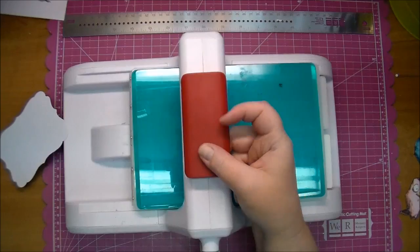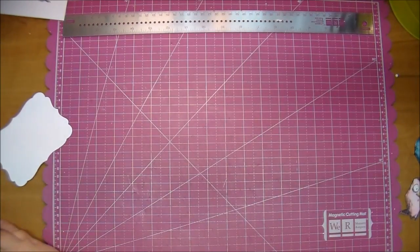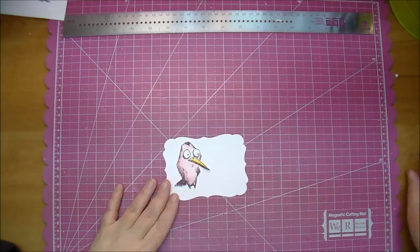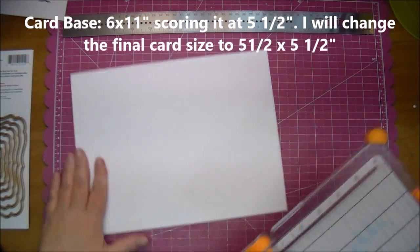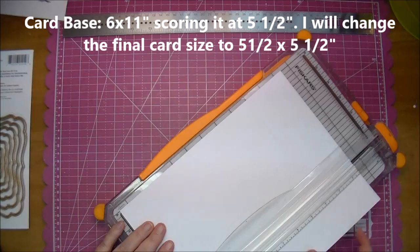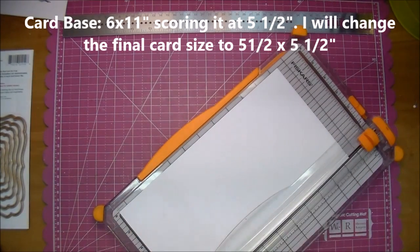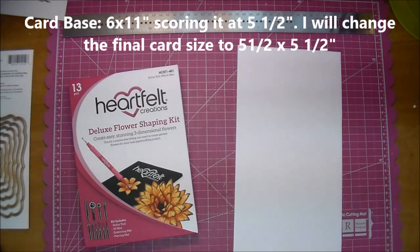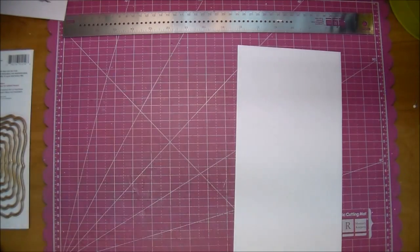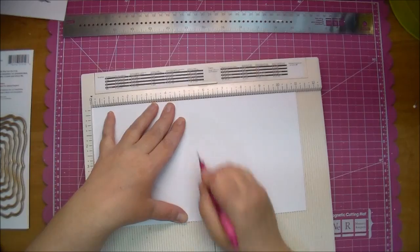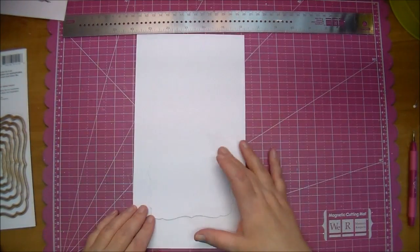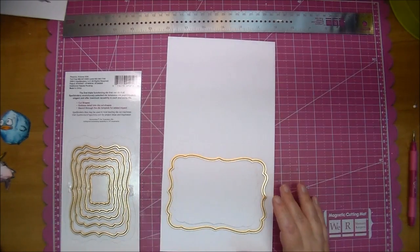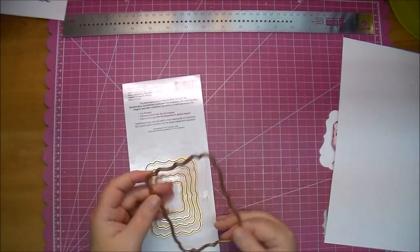I do end up cutting out another piece here in just a moment. Here's going to be my card base. My final card will end up being a five and a half inch squared card. First, I'm cutting it at six by eleven and scoring it at five and a half, but I do take another half inch off here in a little bit. I used my Heartfelt Creations Deluxe Flower Shaping Kit to score that. It gives me a perfect score, and here's where I decided I wanted another one of the labels dies.